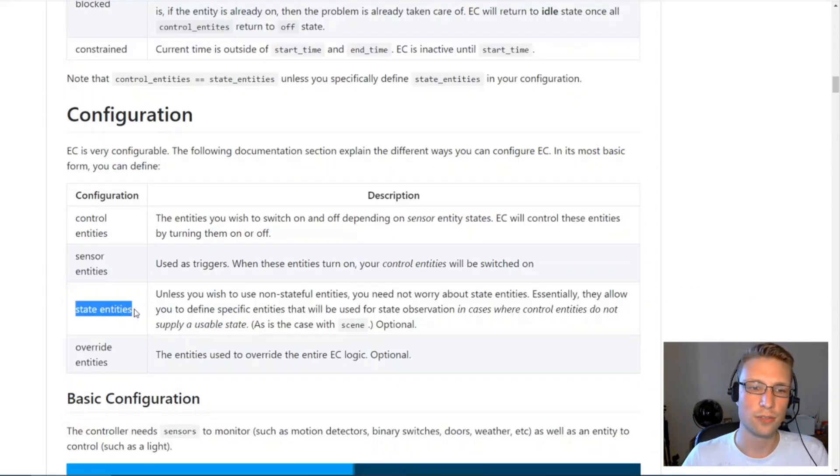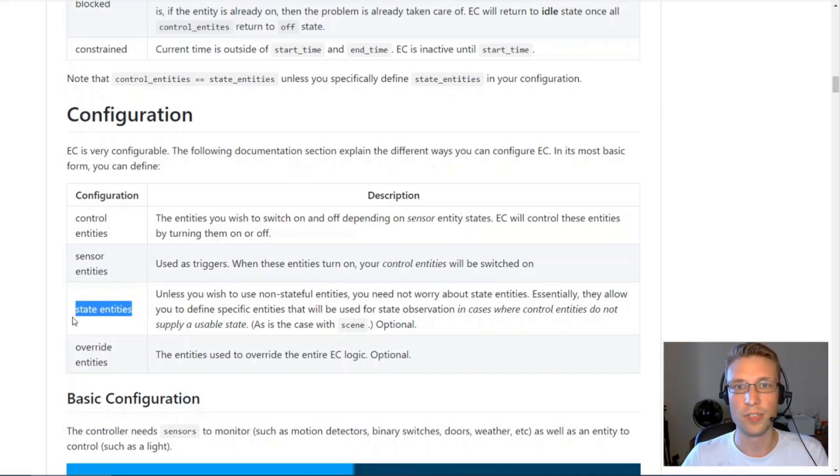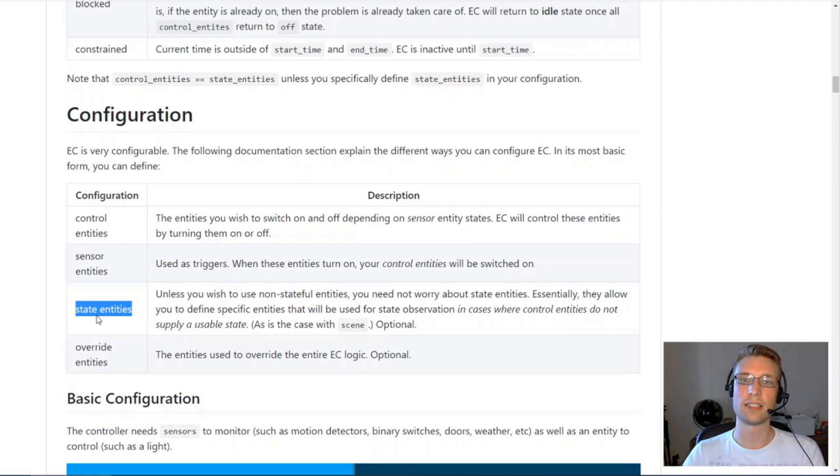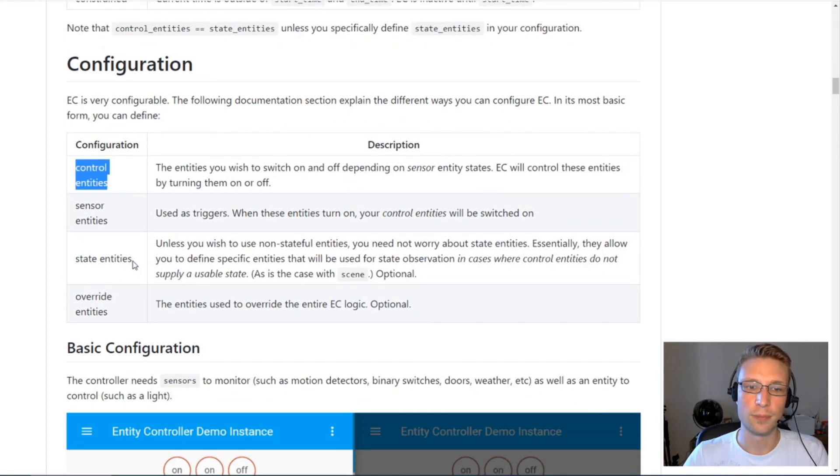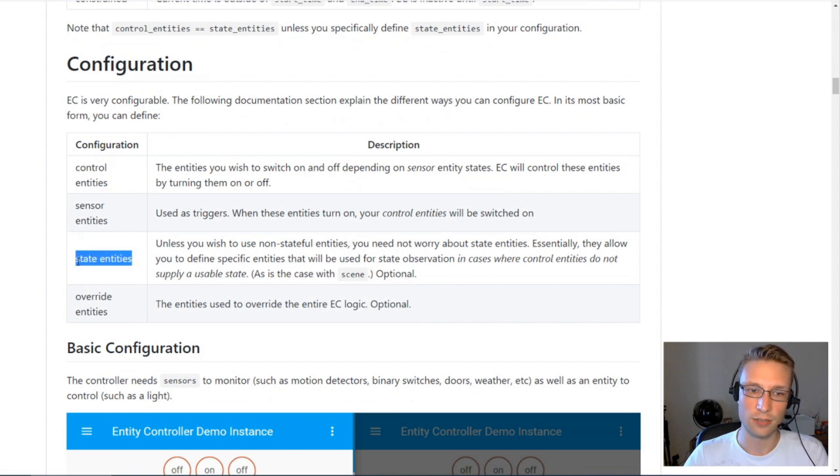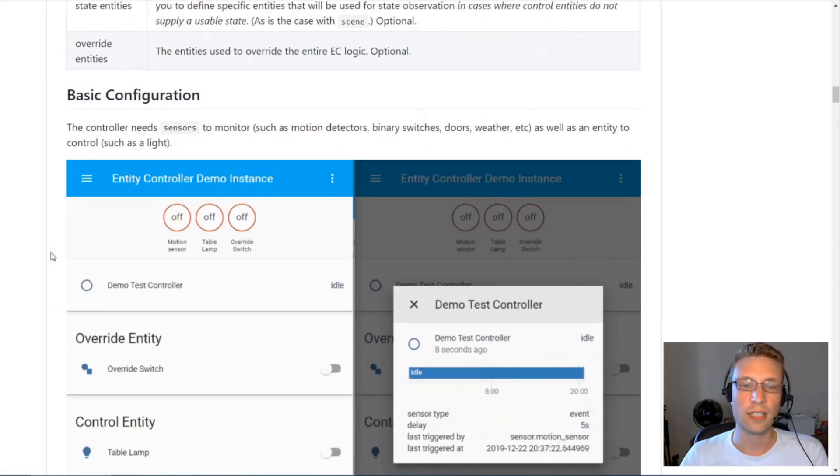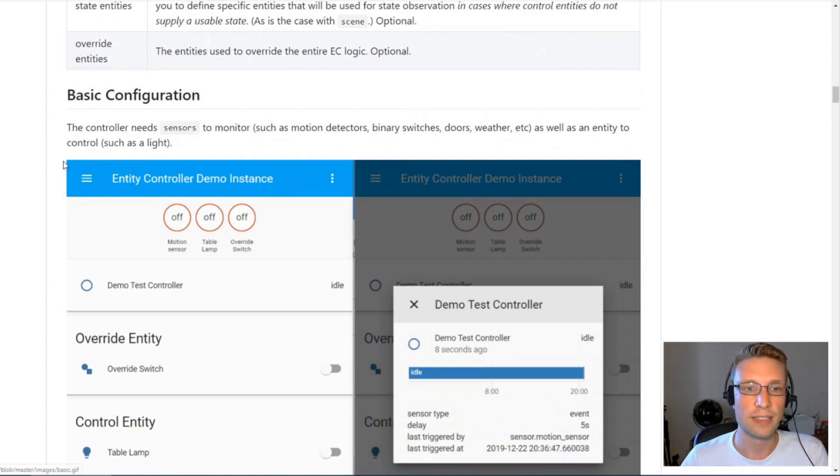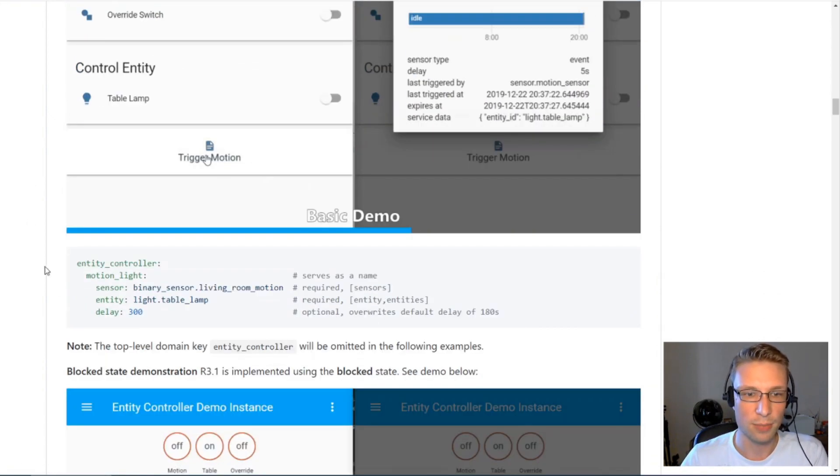State entities, don't worry about state entities for now. In a perfect world, state entities and control entities are the same thing. I will touch on this a bit more later on. Override entities, I've already mentioned them.